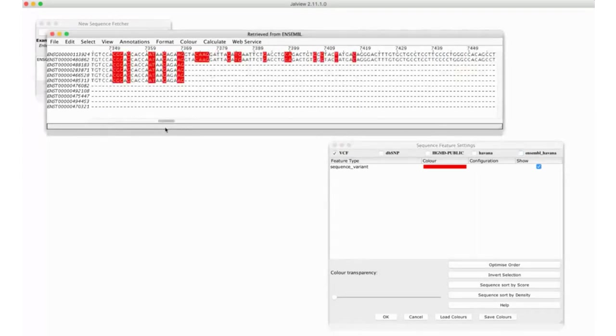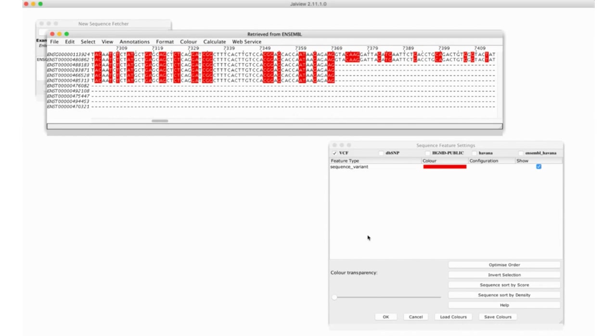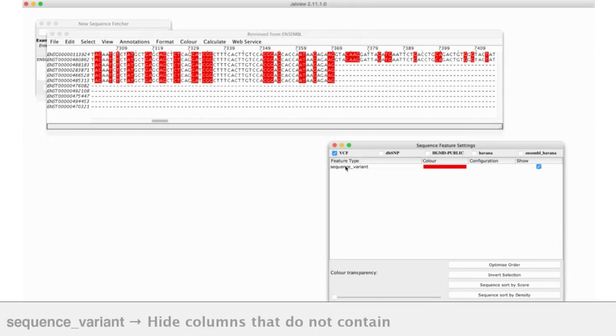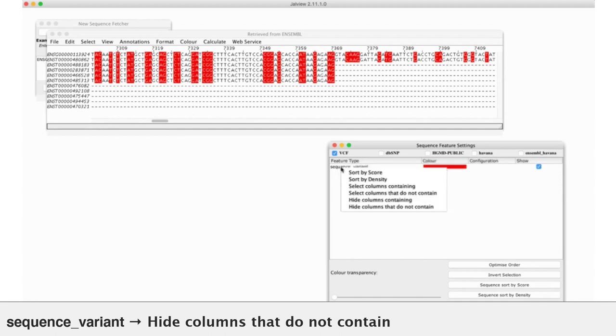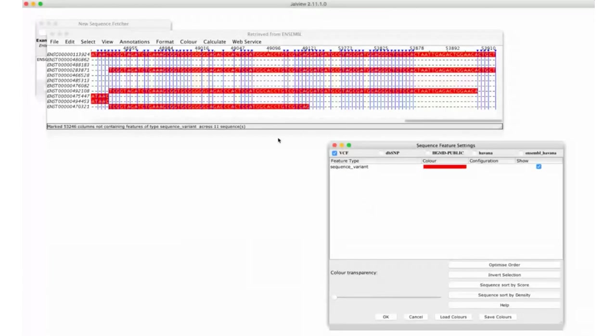The only thing that you get with VCF is sequence variant. Next step in the exercise, we're going to hide all columns that do not contain a variant. So, if I right-click in the feature settings on the sequence variant, you get a pop-up menu. One of the options is hide columns that do not contain.